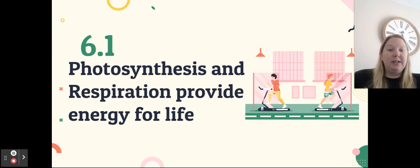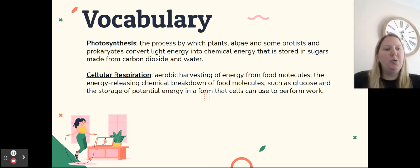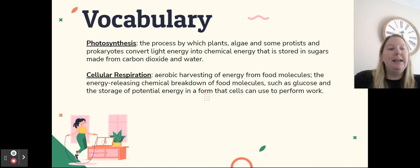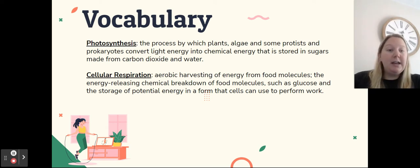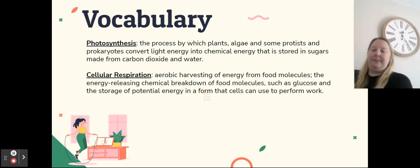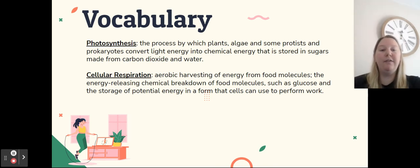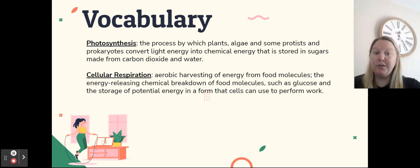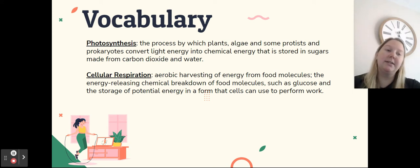We are going to start by talking about photosynthesis and respiration, and how they are both responsible for providing energy for life. Photosynthesis is the process by which plants, algae, and some protists and prokaryotes convert light energy from the sun into chemical energy stored in sugars made from carbon dioxide and water. Conversely, cellular respiration is an aerobic harvesting of energy from food molecules, usually glucose, storing that potential energy in a form that cells can later use to perform work.